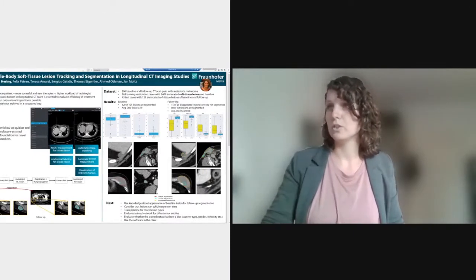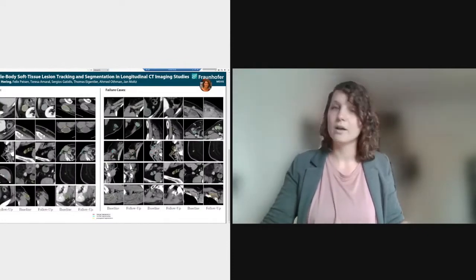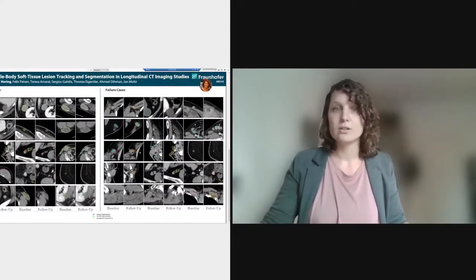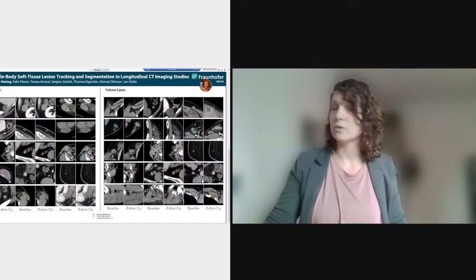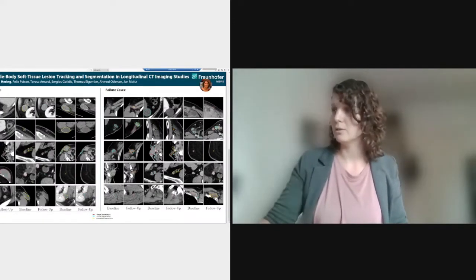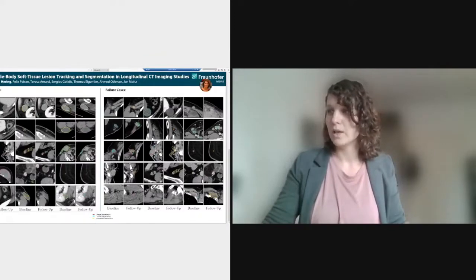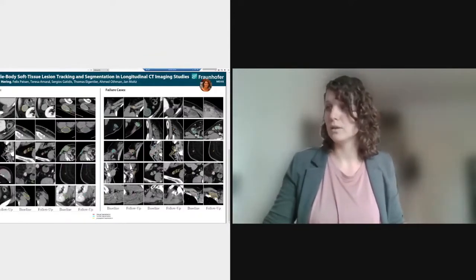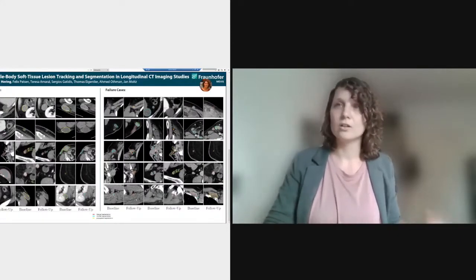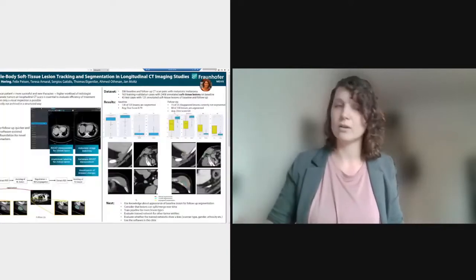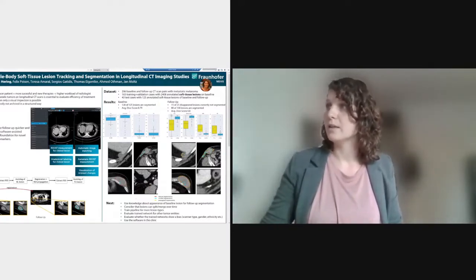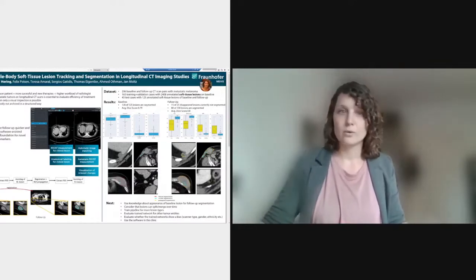Obviously there are some cases in which it's not working. We included all the cases where our algorithm failed. In the baseline it's sometimes okay, but in the follow-up we have some problems. One reason is that registration was not accurate enough — the propagated lesion was too far away and therefore the correct lesion was not segmented. Sometimes the lesion is hard to distinguish from surrounding tissue. We achieve an average Dice score of 0.79 on the baseline image and 0.80 on the follow-up images.